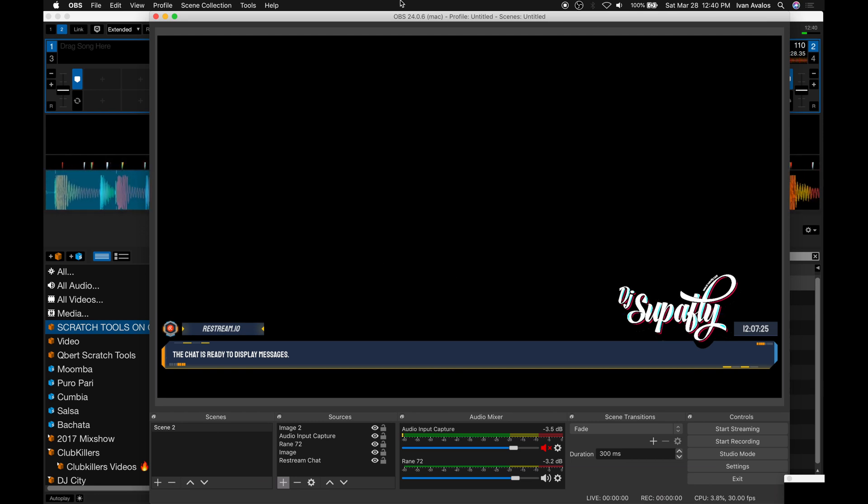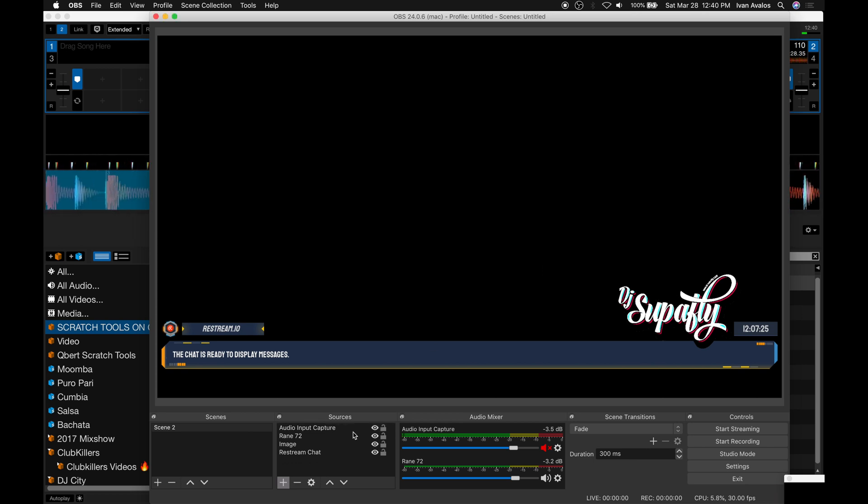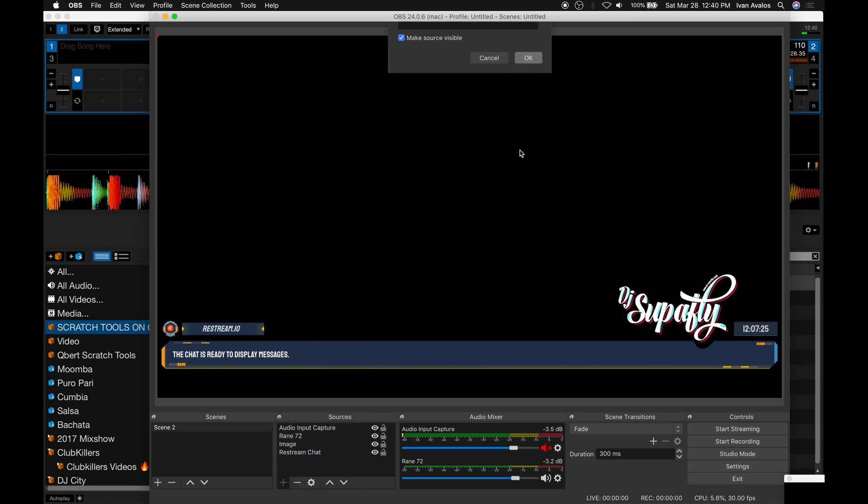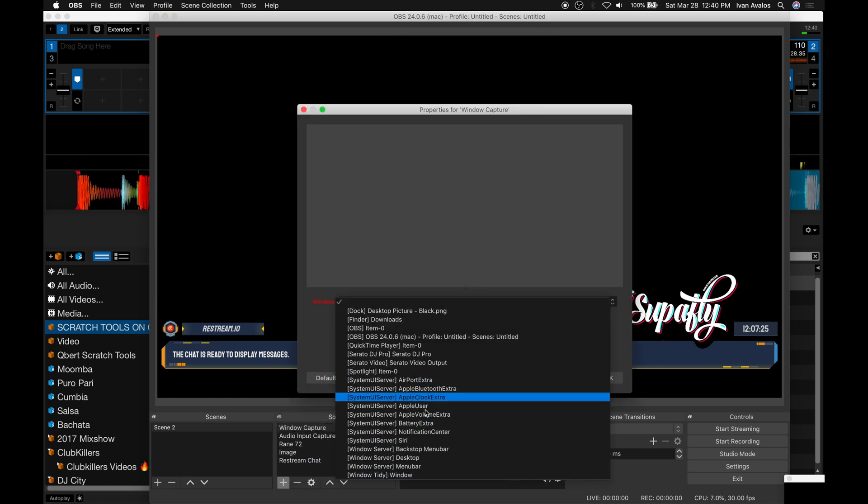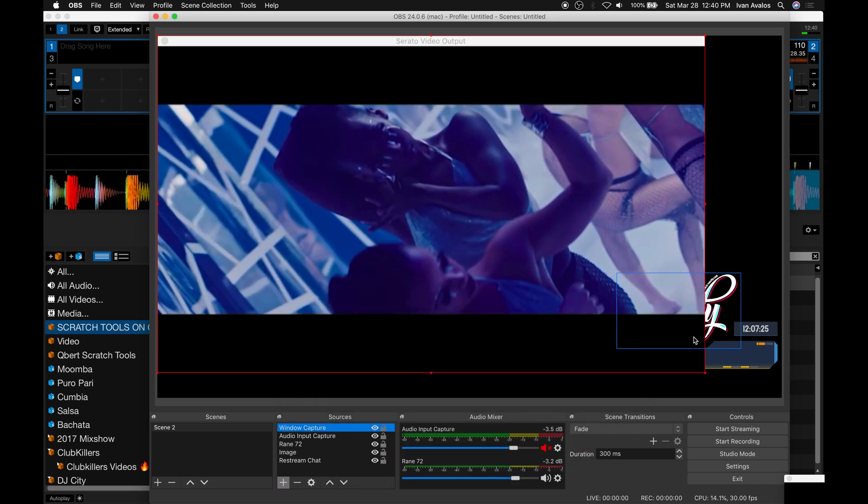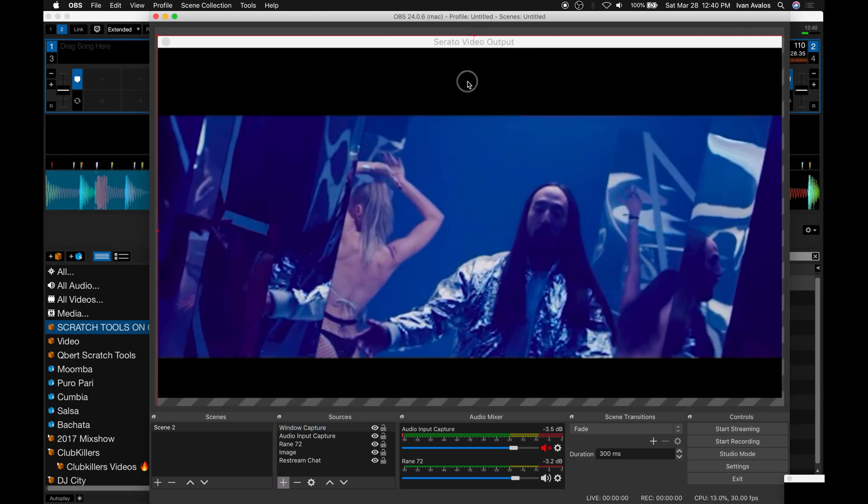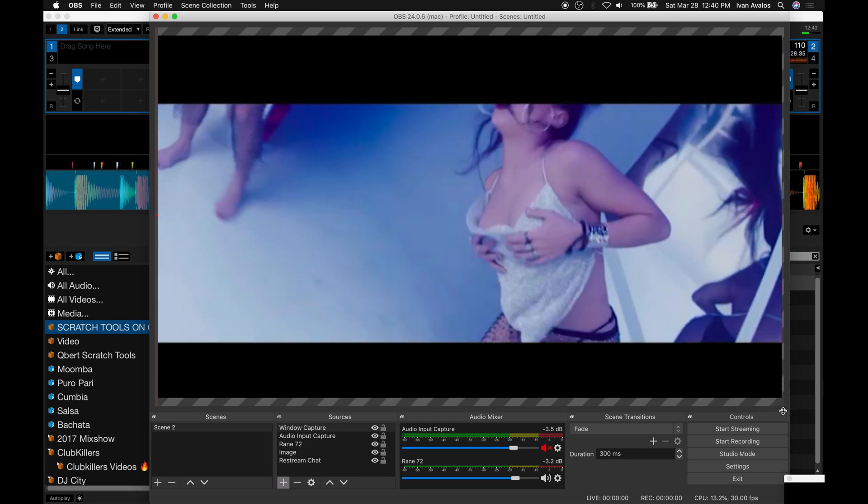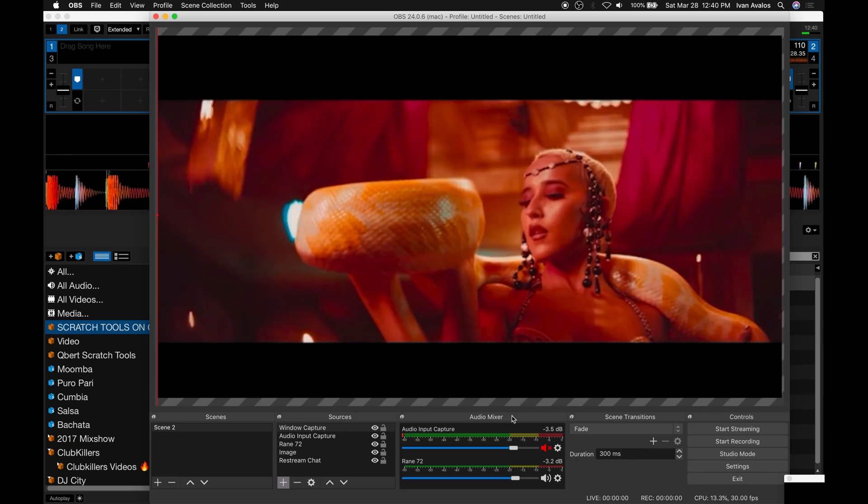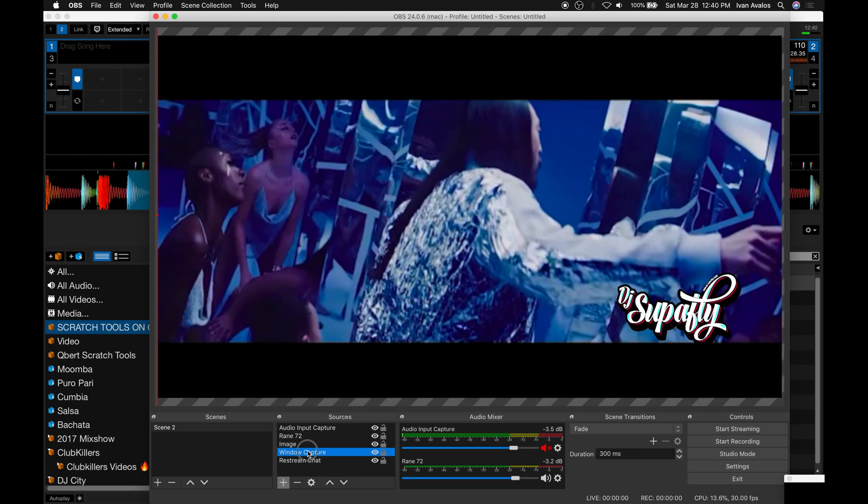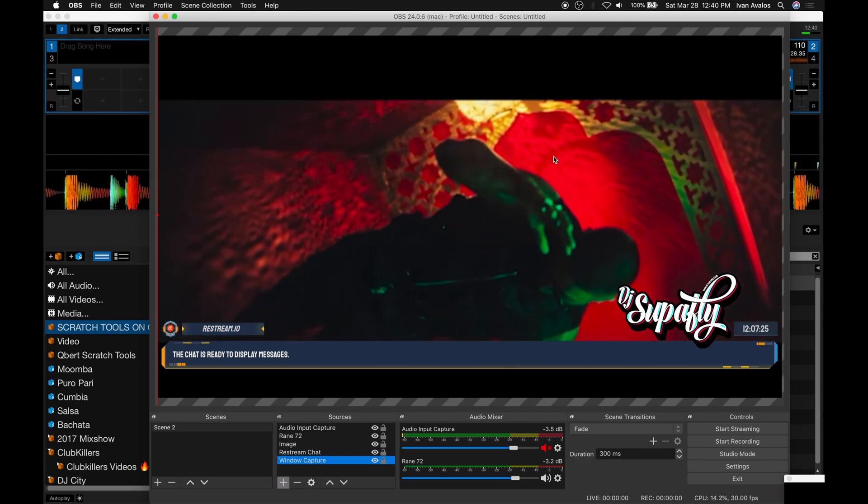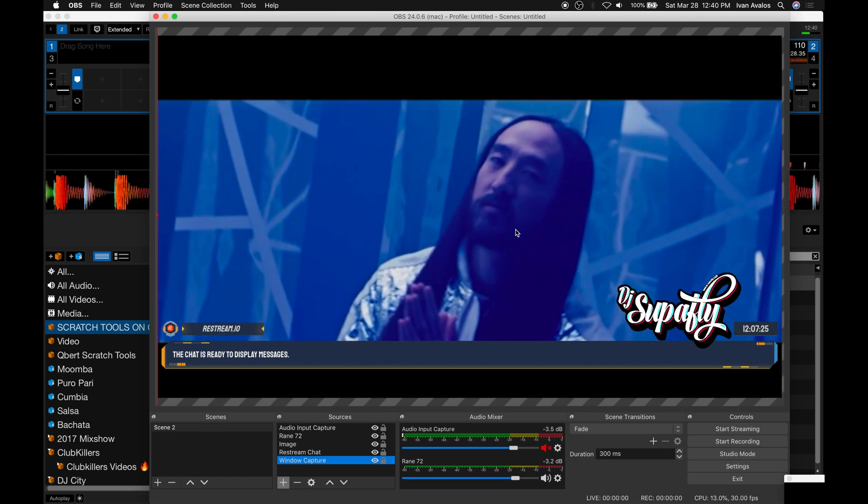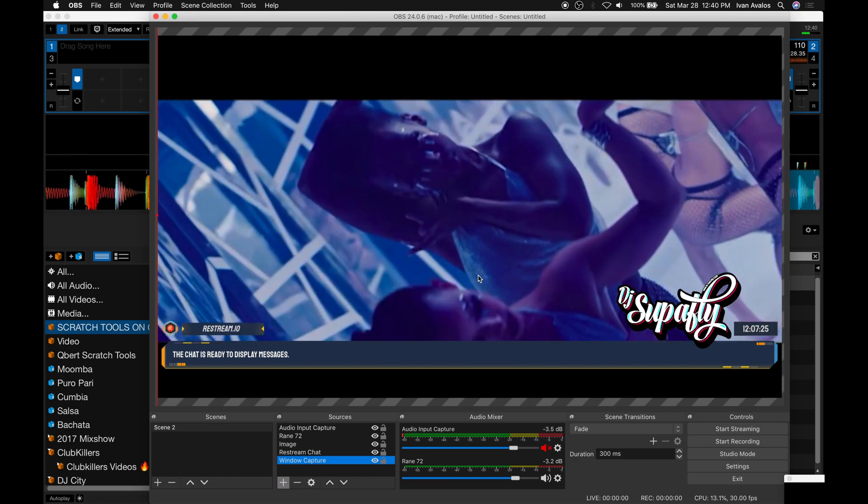We're going to do a window capture, hit OK, look for Serato Video Output and there it is. You can just scale it to how you want, get rid of that top bar, just move this a little bit higher. To get the layers correctly, just put it on the very bottom and there you go. That will allow you to get the videos streamed out.